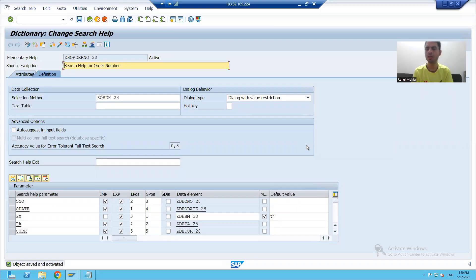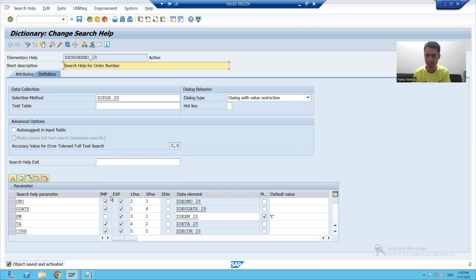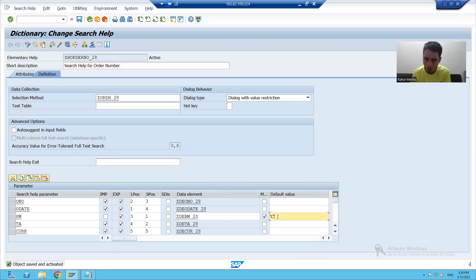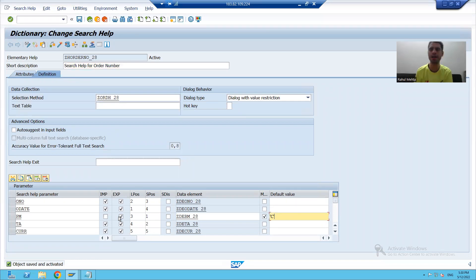We will cover a few more portions of the search help — specifically import and export. Import means input, and we already covered that whenever you are giving a default input value, please remove the checkbox.